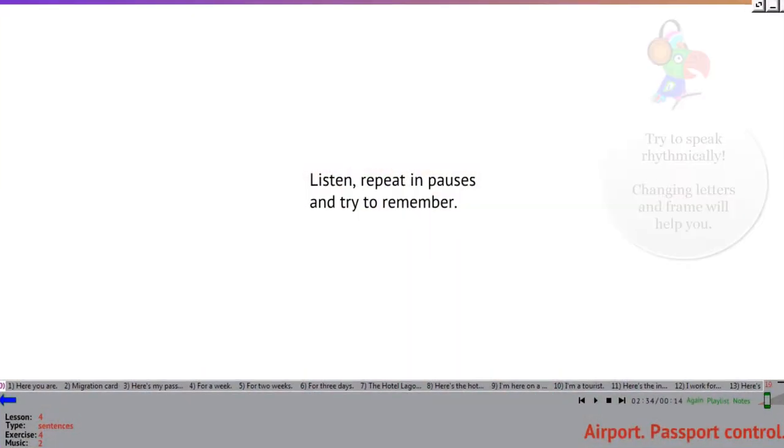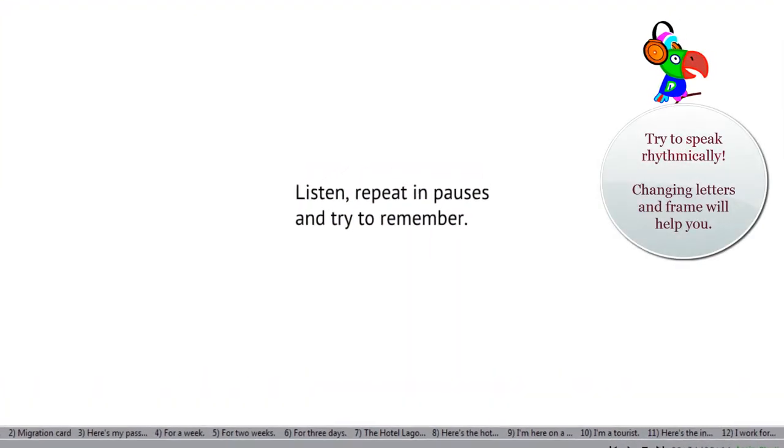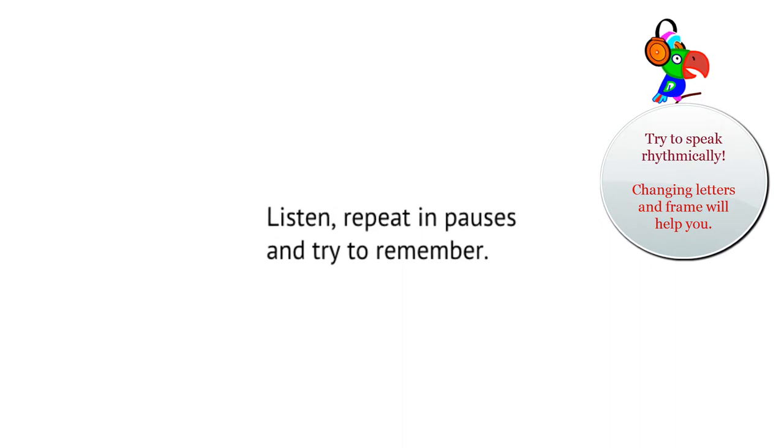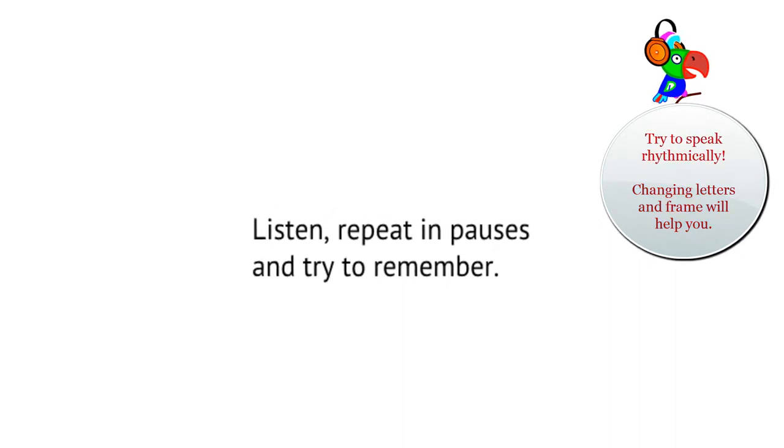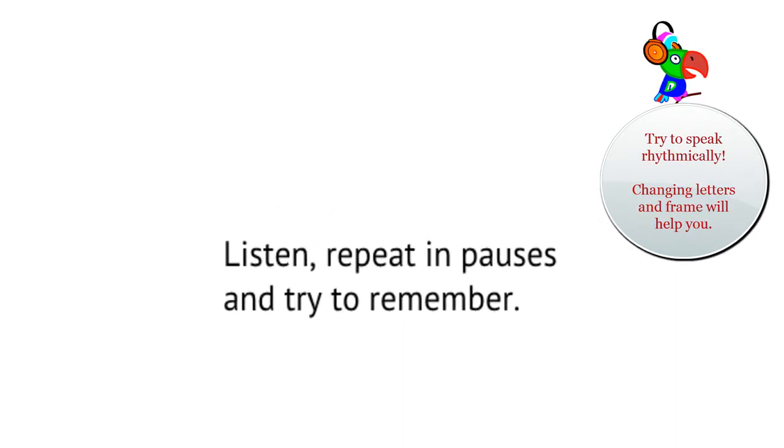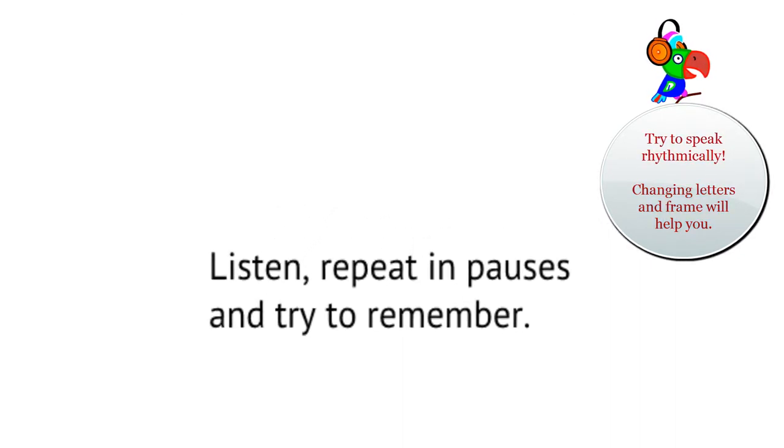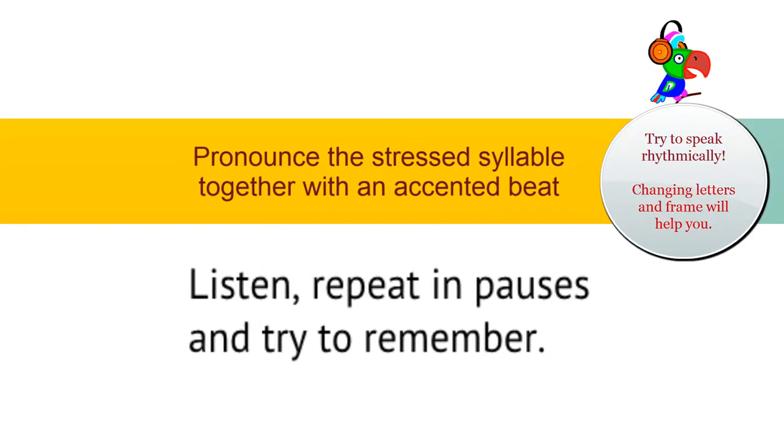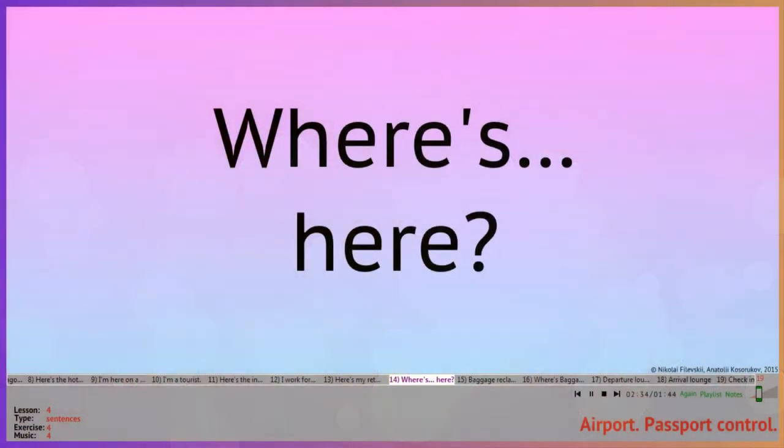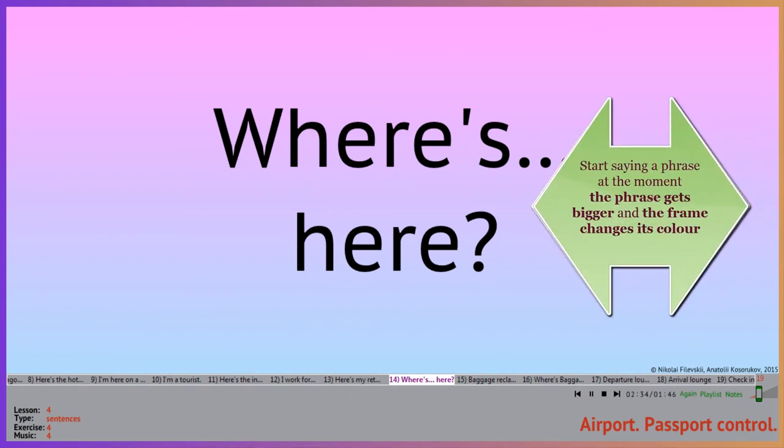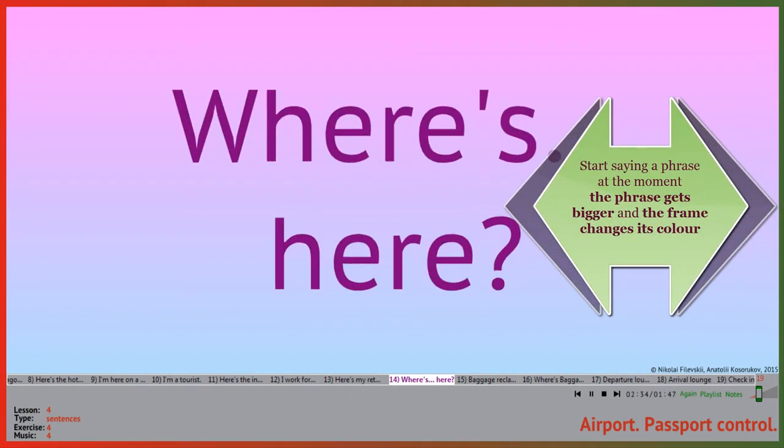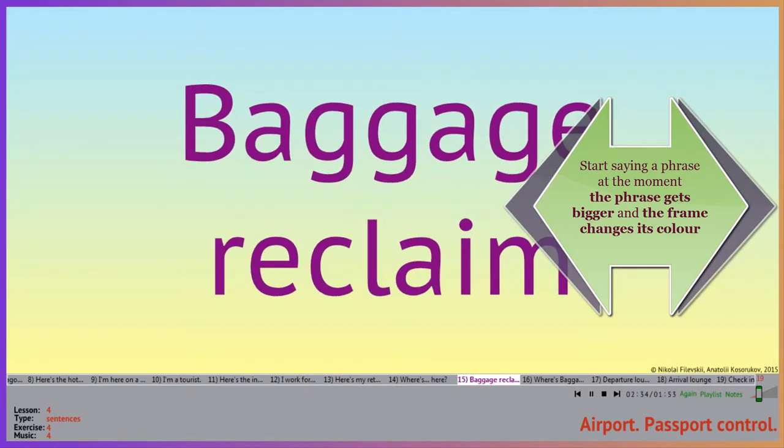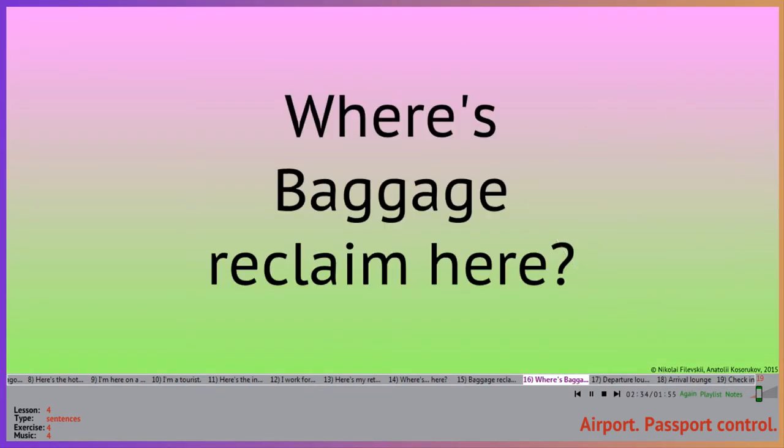Now listen and pronounce after the speaker. A stressed syllable should occur with an expected beat in the accompaniment. Where's baggage reclaim? Here.